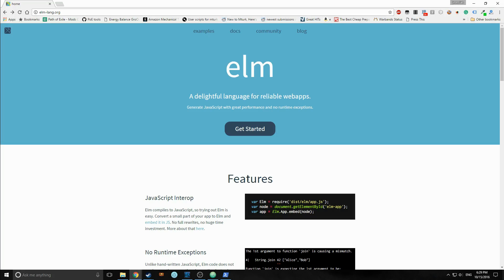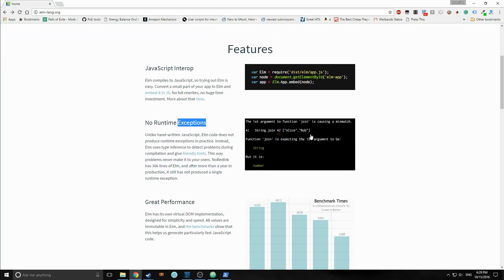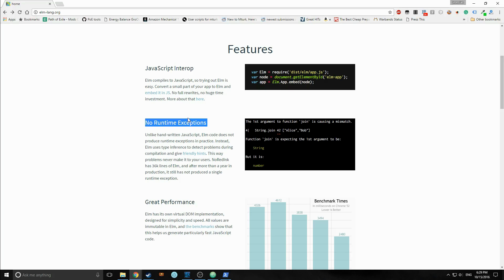Of course Elm is, unlike JavaScript, it's statically typed. And its compiler will not throw runtime exceptions. As you can see down here on the page, it says no runtime exceptions. Instead, what it does is it will give you hints and little reasons why your code failed.